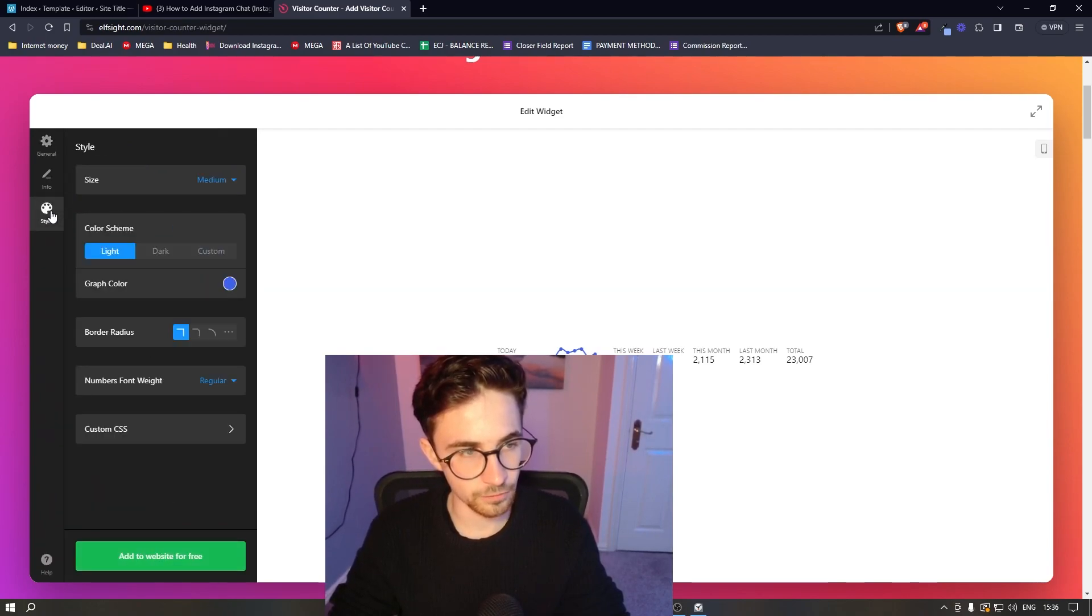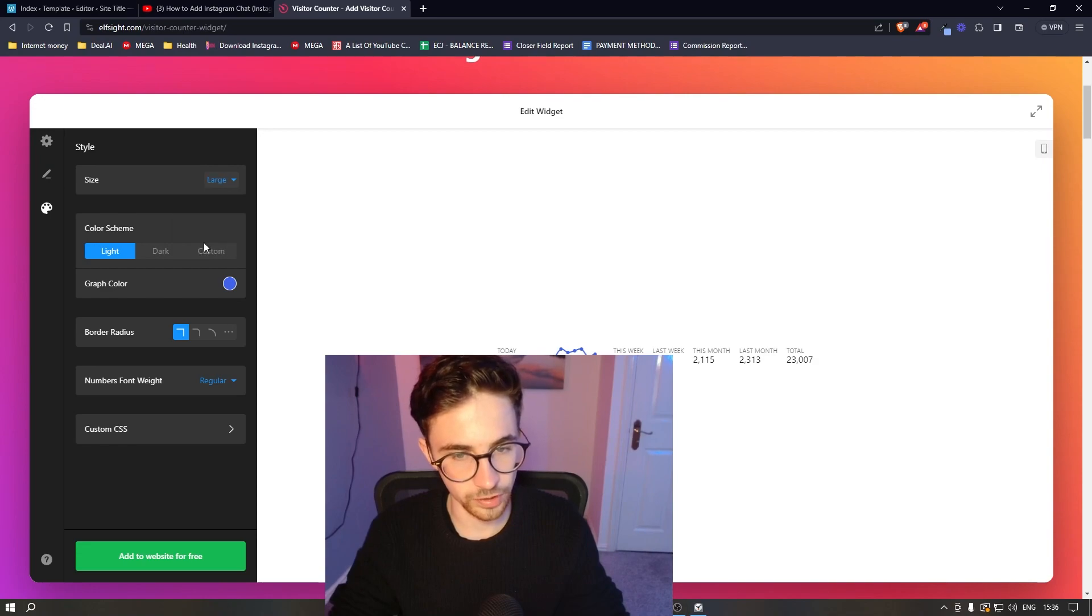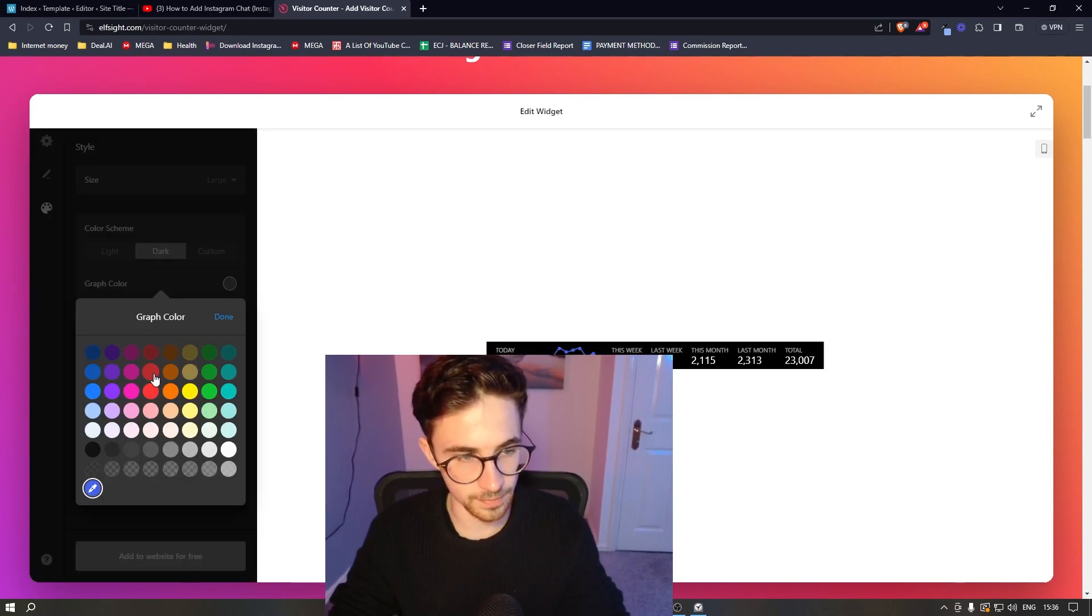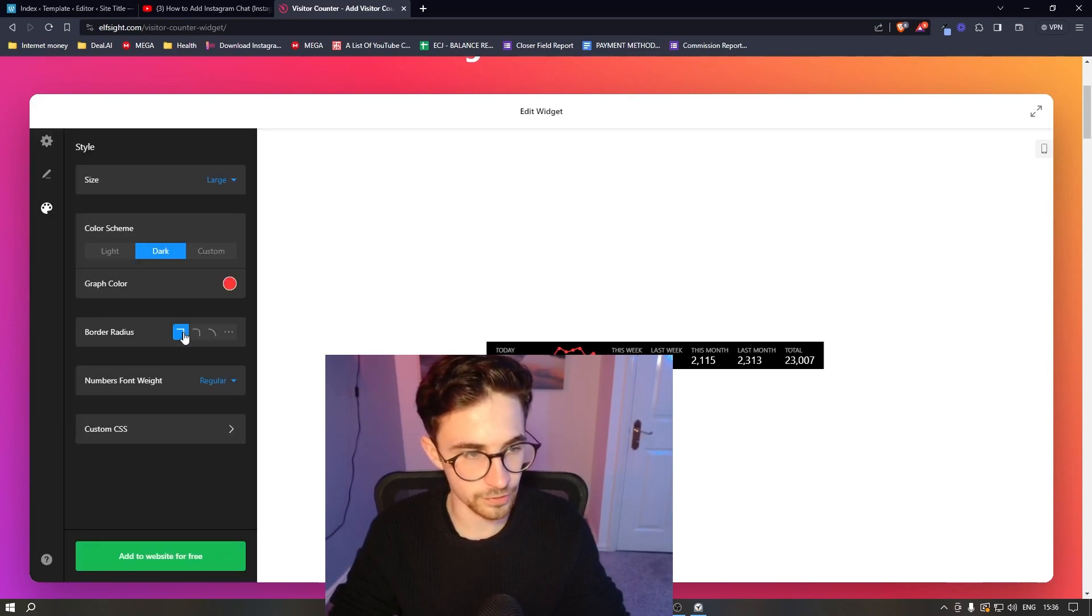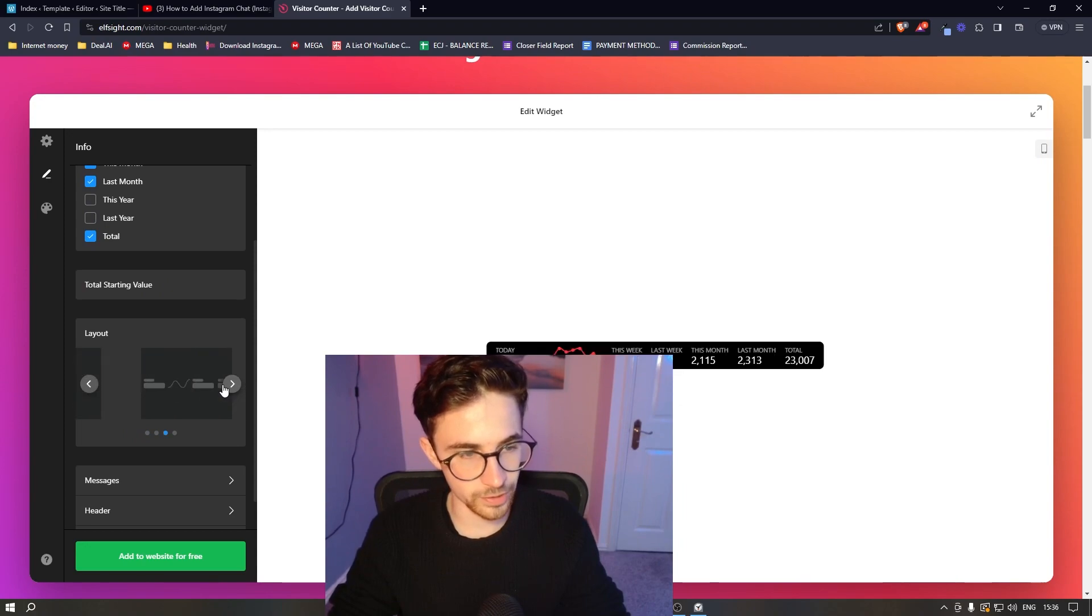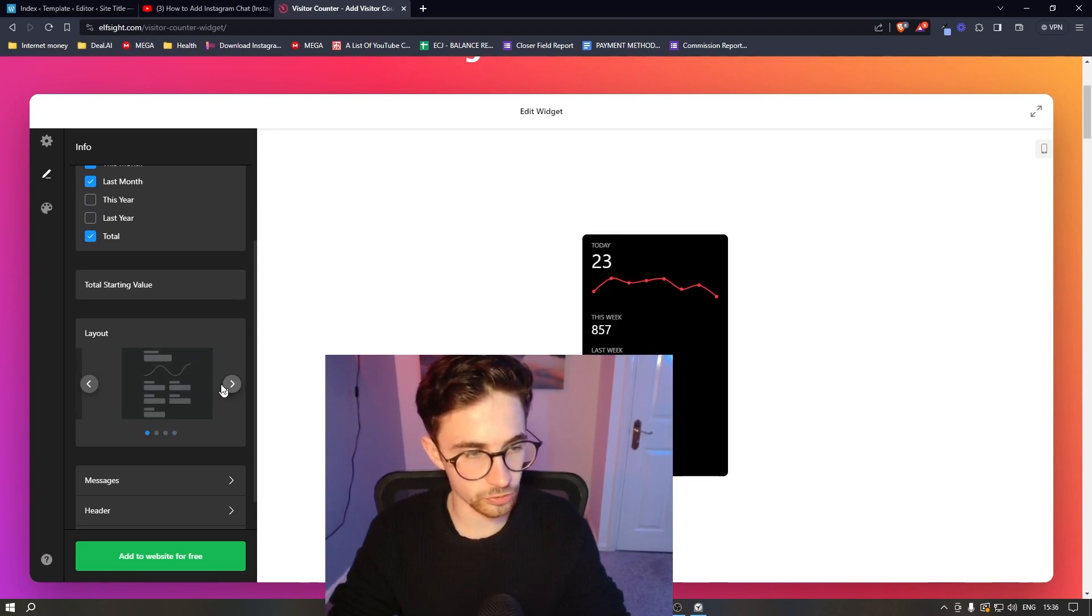And then of course we can customize this. So we can choose whether we want this to be large, whether we want this to be a dark theme, the color of everything, the border radius and everything like that. And then we can change the layout.